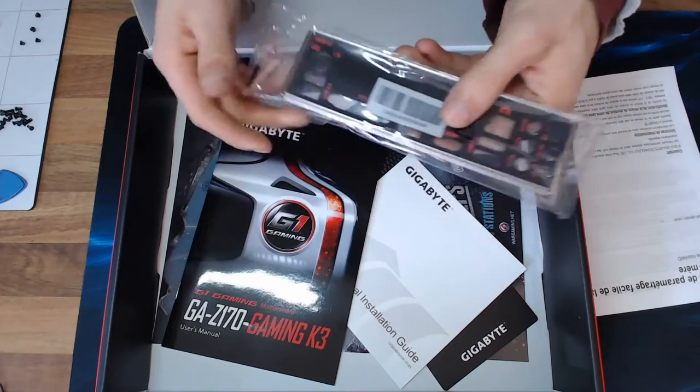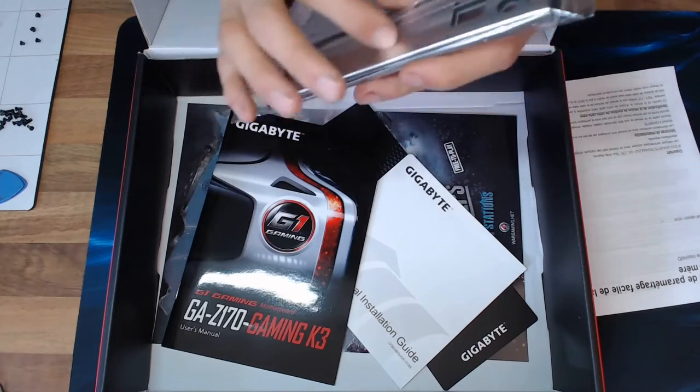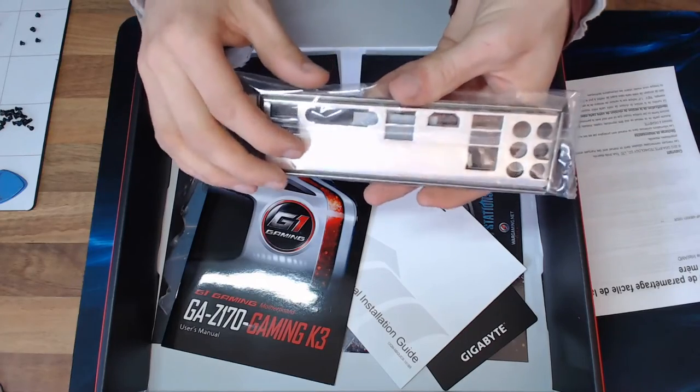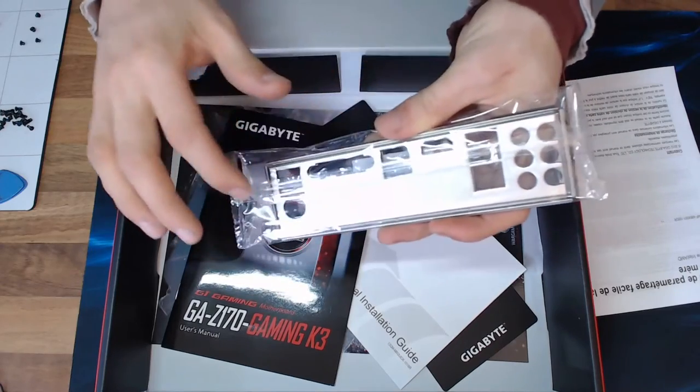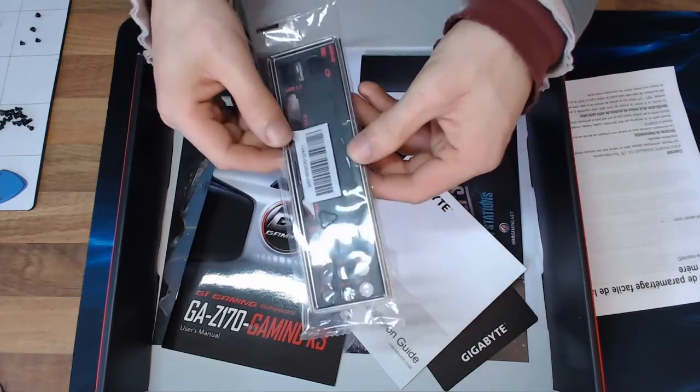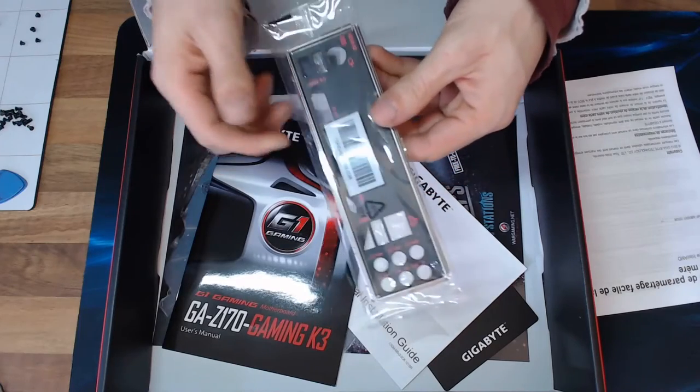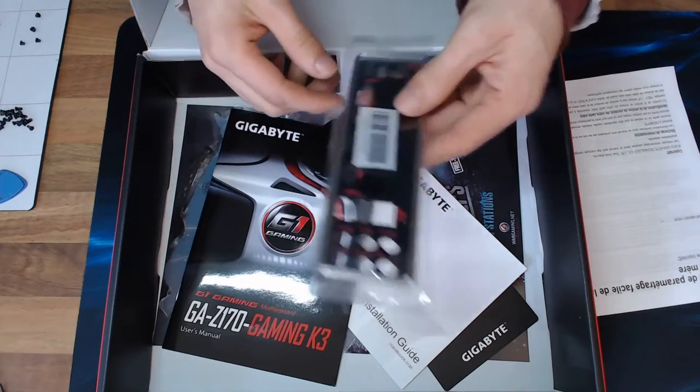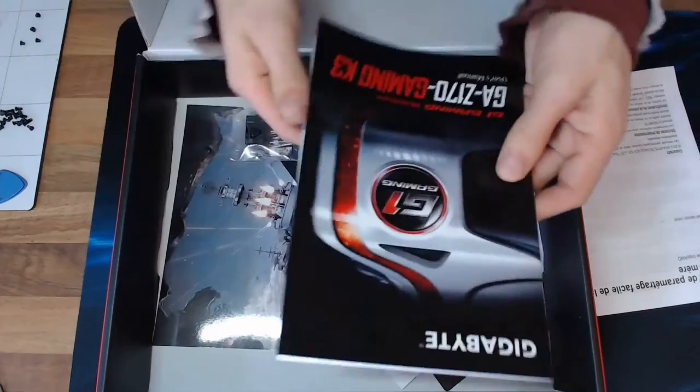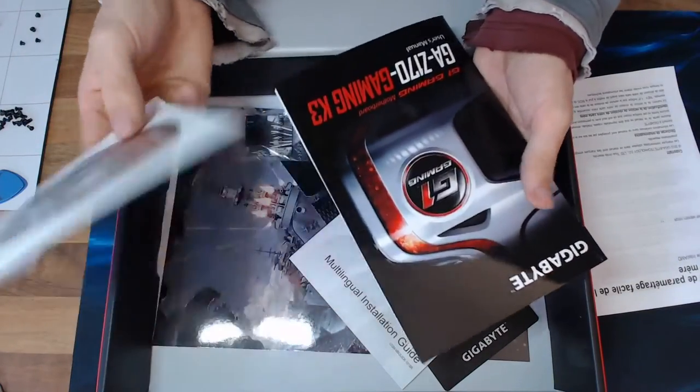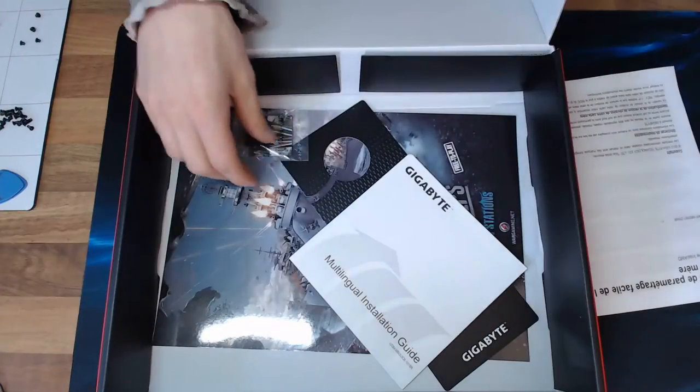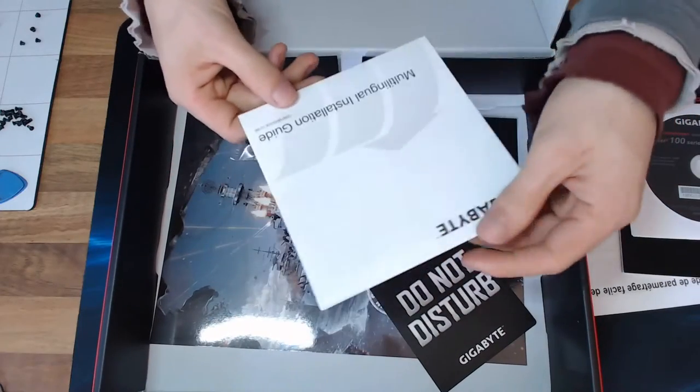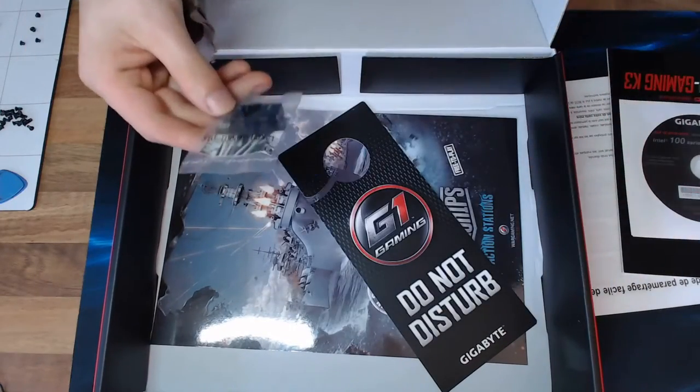And then we've got an IO panel which is pretty good as well. That's got the nice padding on the back, so it all sits in place without rattling or looking grotty or cutting your hands to ribbons. And then we've got the main manual. That feels like we've got a CD in there. Yeah, we've got the driver's disc as well, and we've got more installation quick start guides.